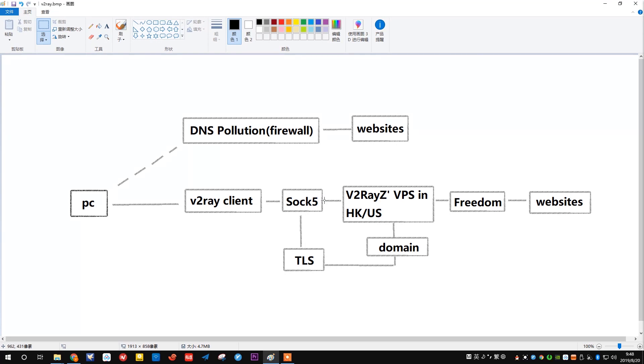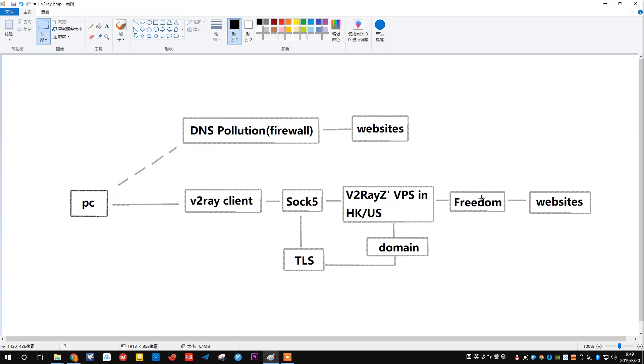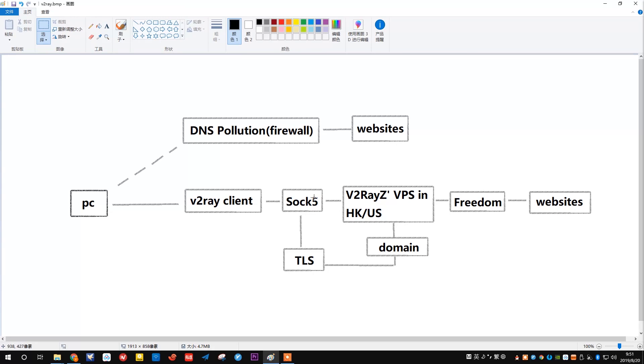It will bounce the information, the request to our v2ray VPS in Hong Kong or the United States. The team has invented Freedom, a new protocol to communicate. The VPS on our websites just passes the information directly to the website.